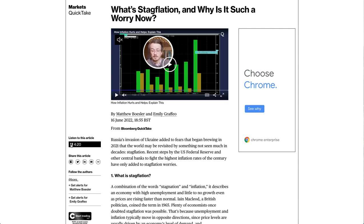What's stagflation, and why is it such a worry now? Russia's invasion of Ukraine added to fears that began brewing in 2021 that the world may be revisited by something not seen much in decades — stagflation. Recent steps by the U.S. Federal Reserve and other central banks to fight the highest inflation rates of the century have only added to stagflation worries.